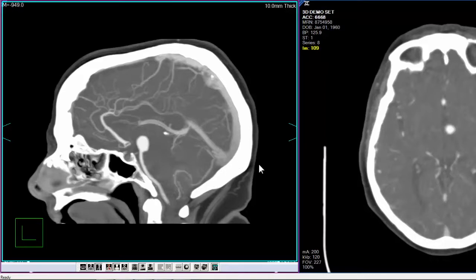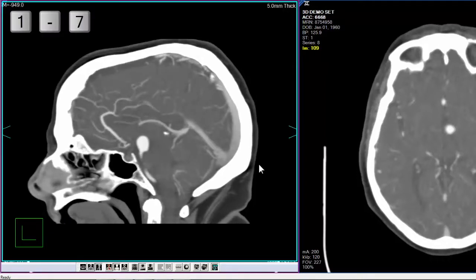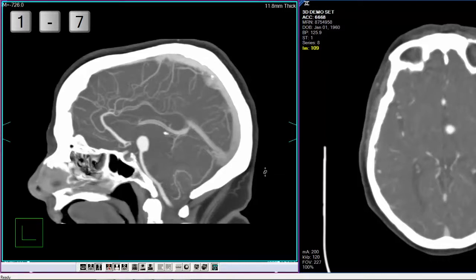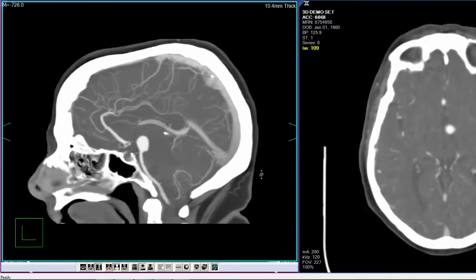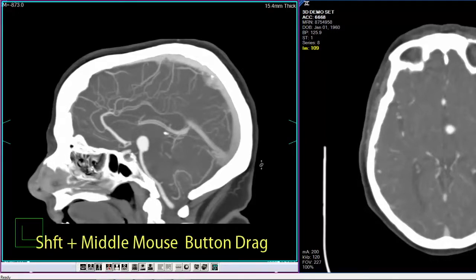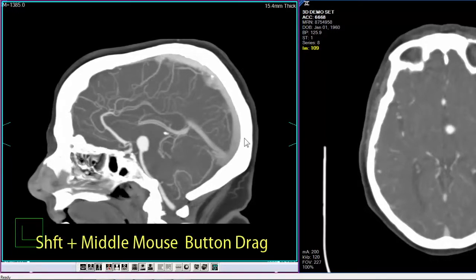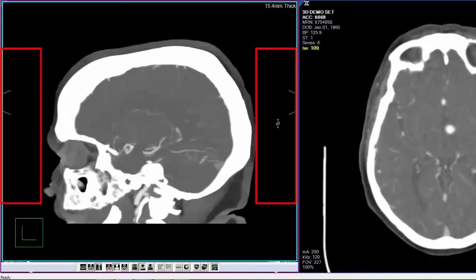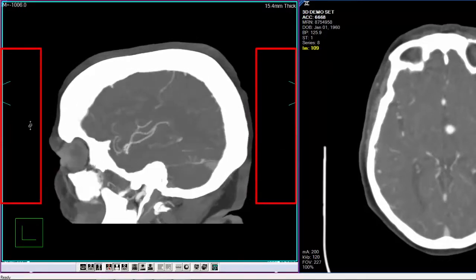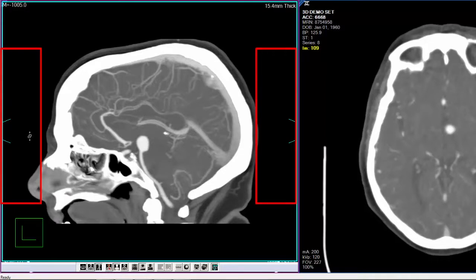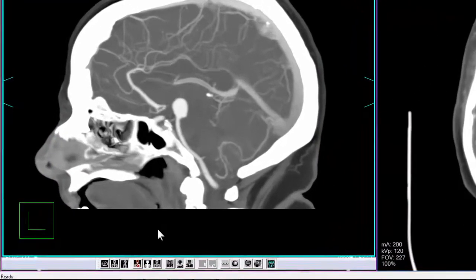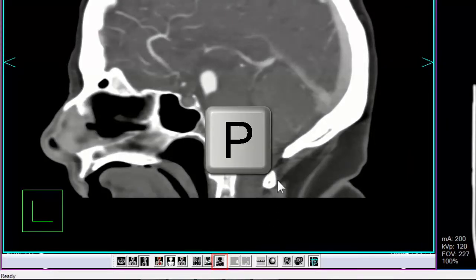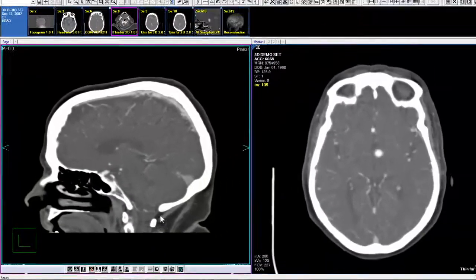This is the thick slab reconstruction icon; its keyboard shortcut is the letter T. Thick slab reconstructs the data using the defined slab thickness. Slab thickness can be changed with keyboard shortcuts — top row number keys 1 through 7 can change slab thickness from 1 to 20mm. To define a custom slab thickness, hold Shift and drag the middle mouse button. To scroll through the stacked volume, use your mouse wheel or left-click and drag along the lateral borders of the image frame. This is the planar reconstruction icon; its keyboard shortcut is the letter P. The planar mode reconstructs the data as a two-dimensional planar image.